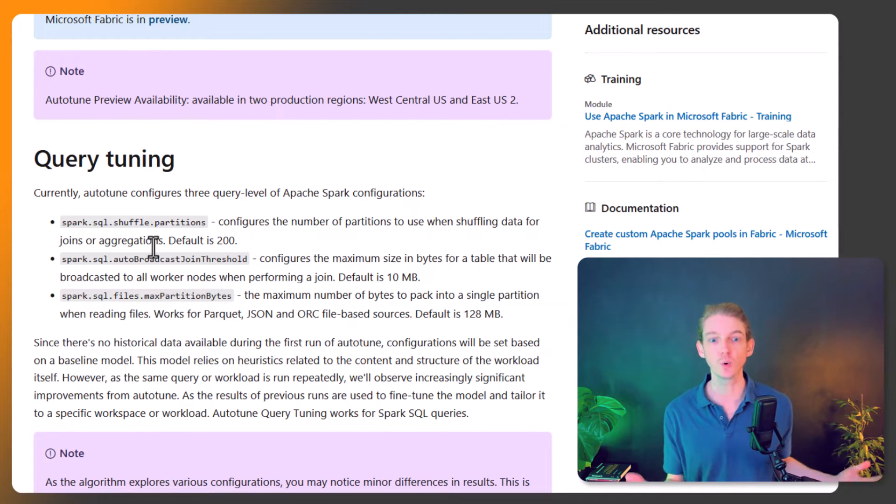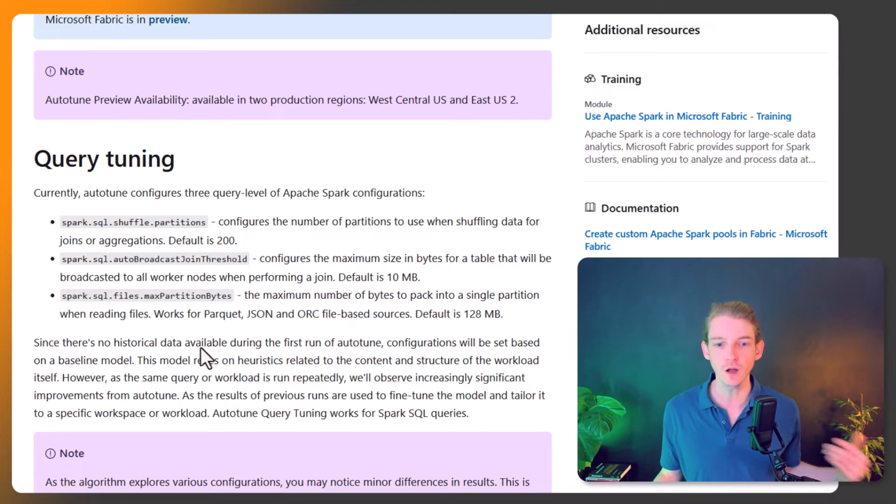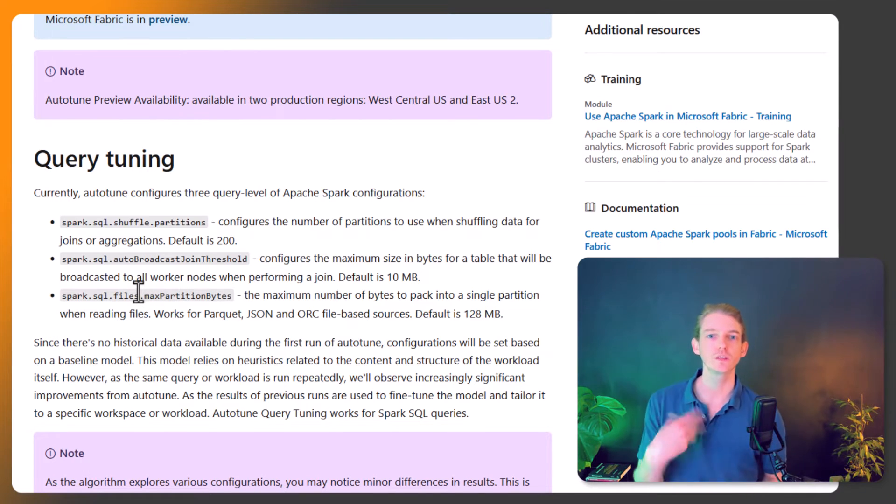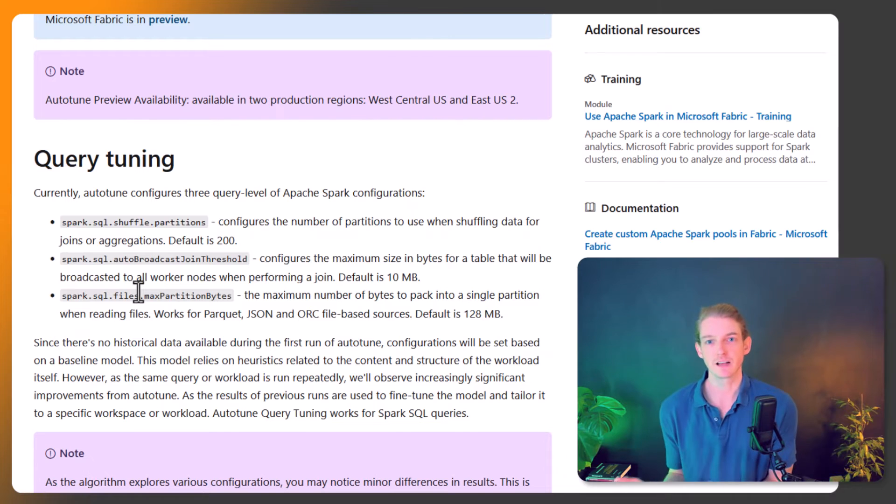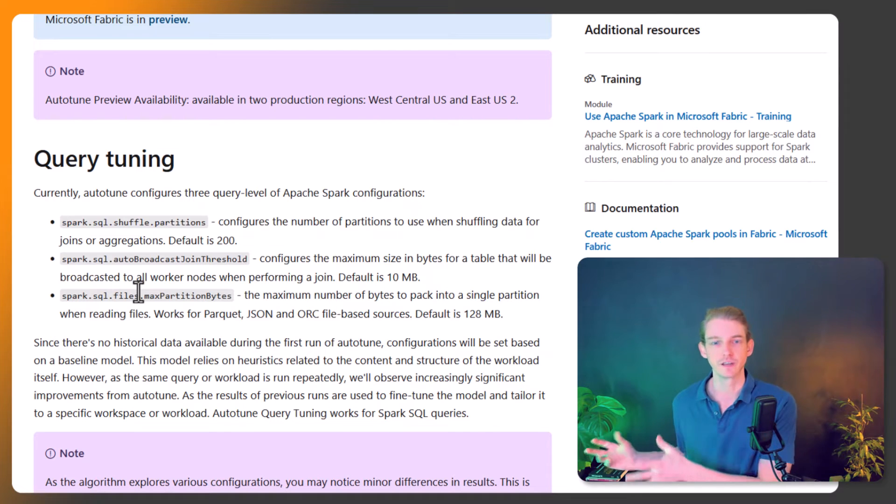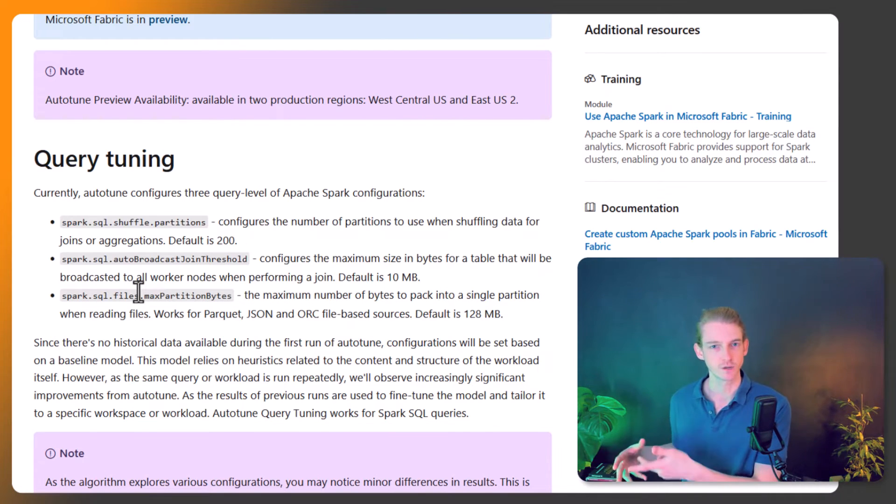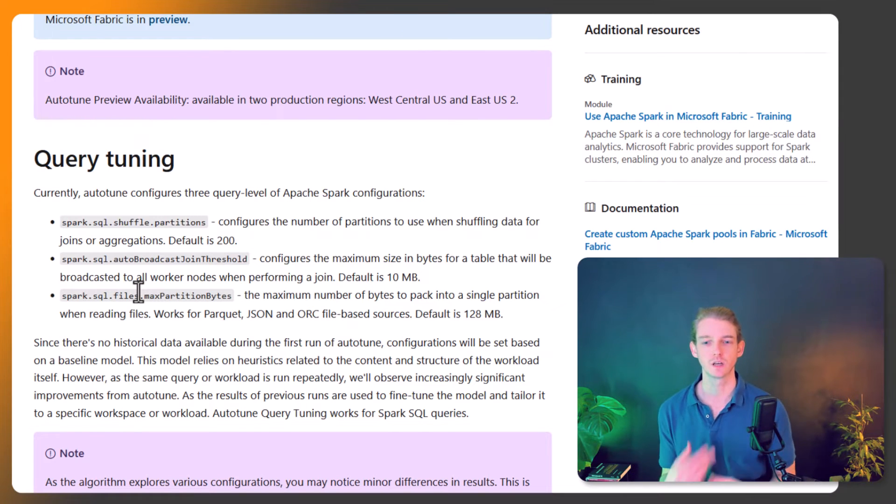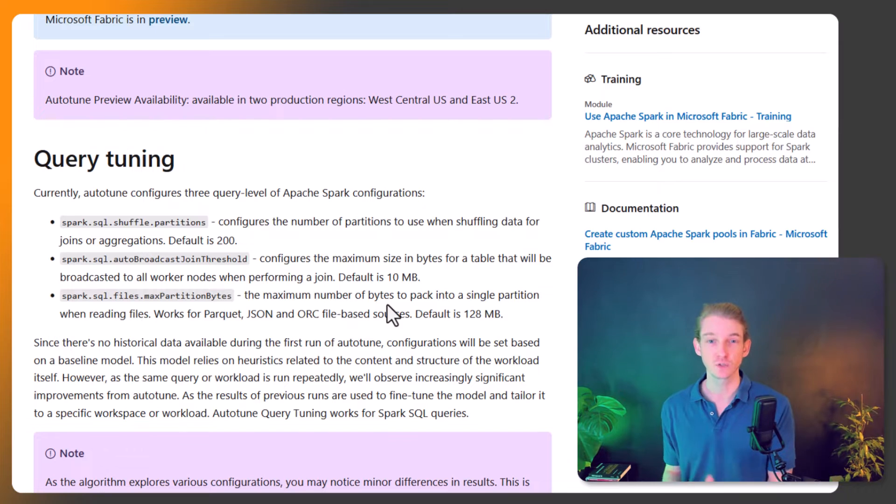The final parameter is max partition bytes. This is about when you're reading files - it's the maximum size of each partition, the number of bytes you can have in each partition. That helps with file loading times from raw data into Spark data frames. These are the three things it can affect.